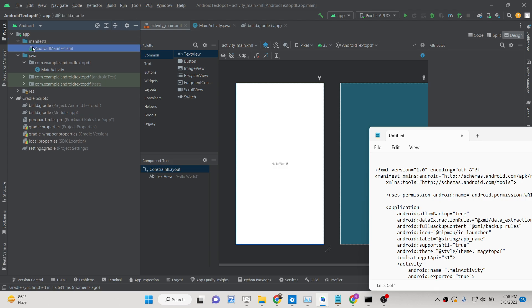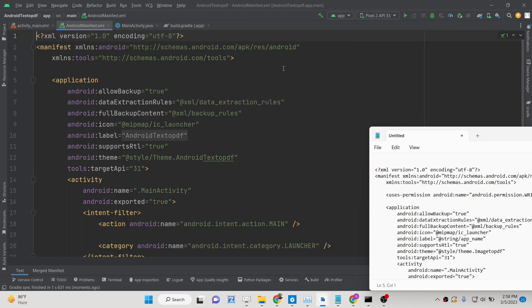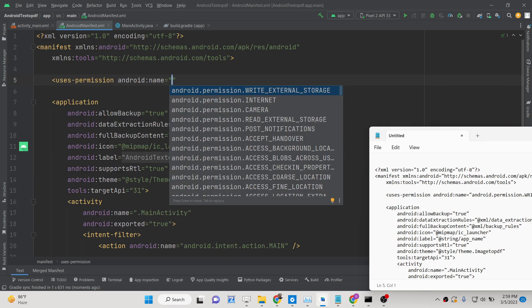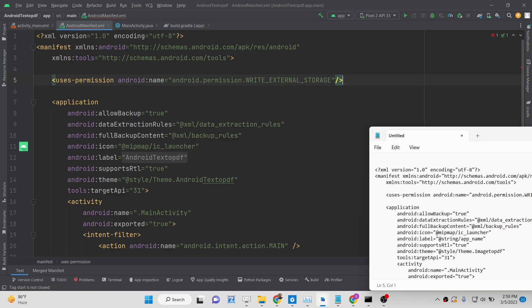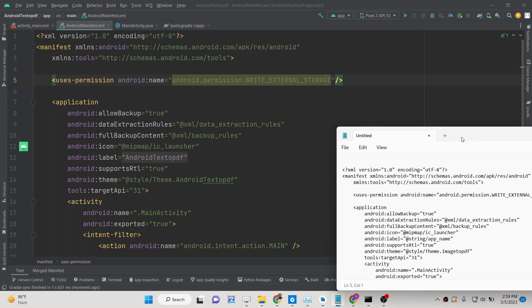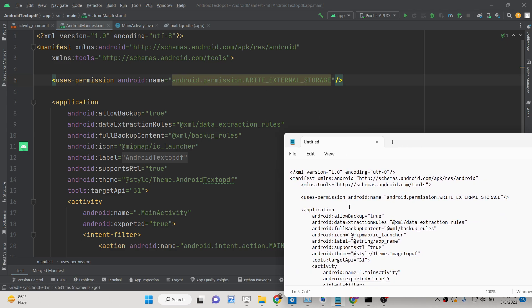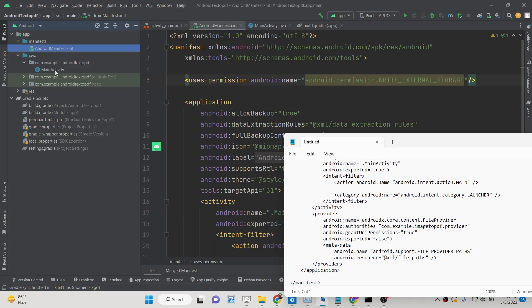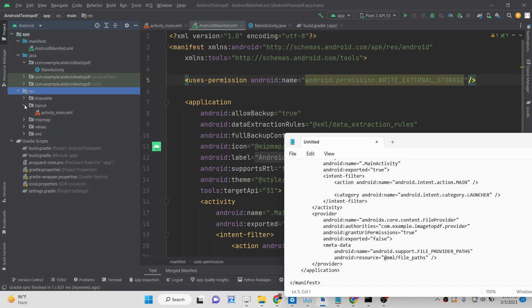Now go to your AndroidManifest.xml file. Since we will be saving the PDF file inside external storage, we require the WRITE_EXTERNAL_STORAGE permission. Just add this permission inside the manifest file — that's all you need to do.